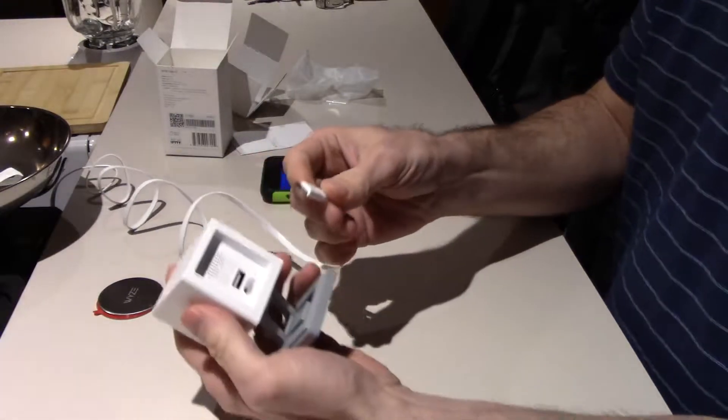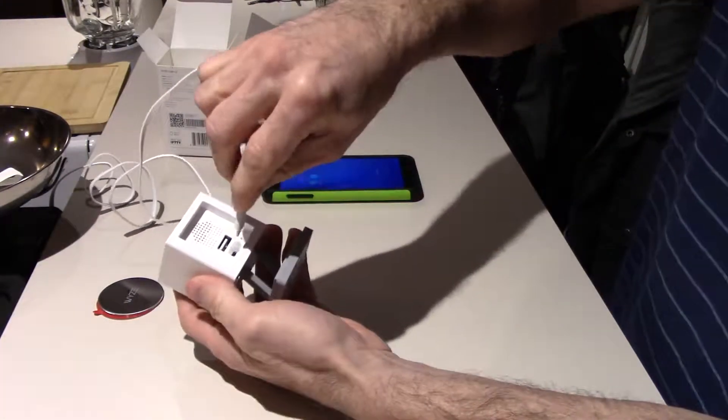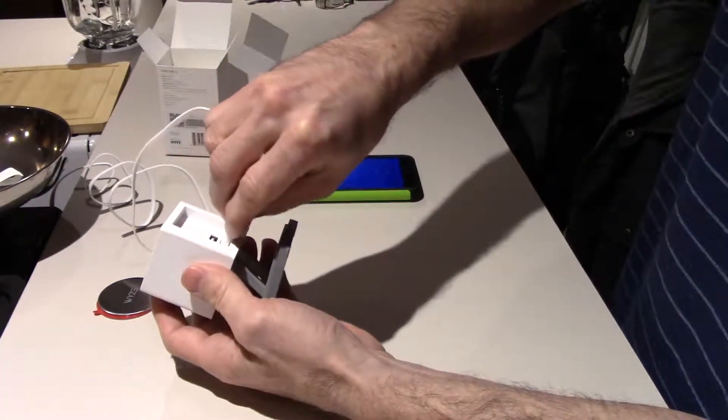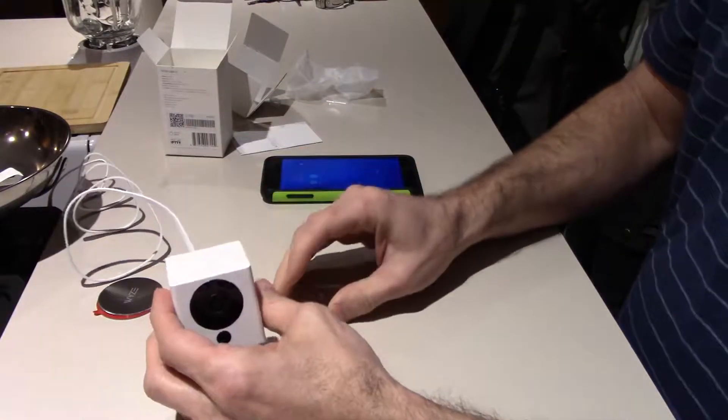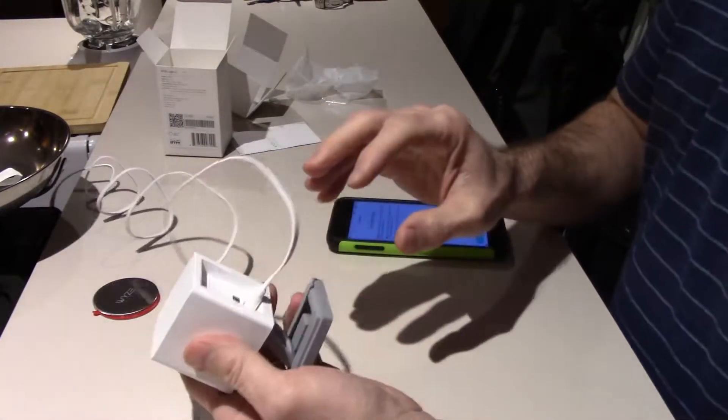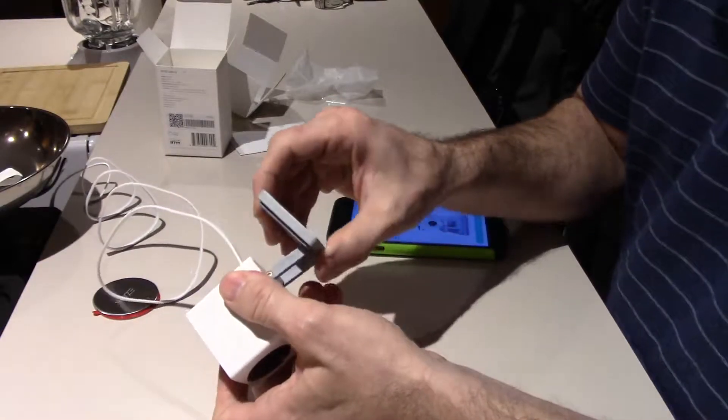Connect your power and then again on the bottom you need to press the reset button.